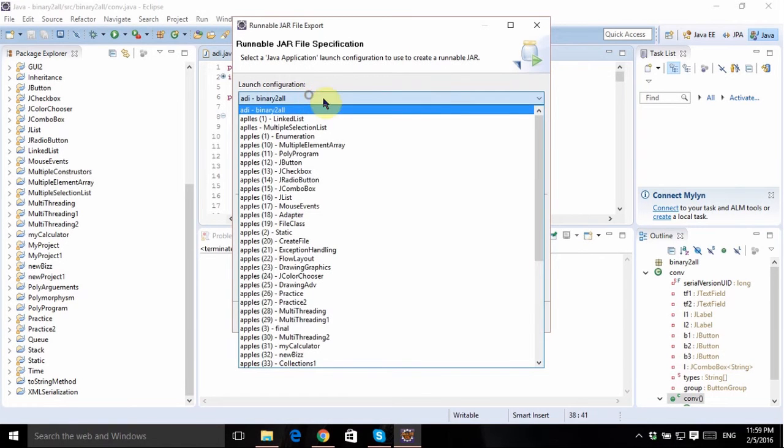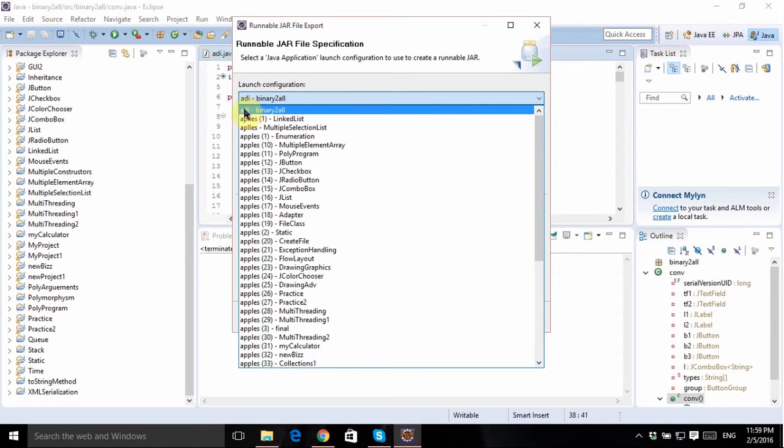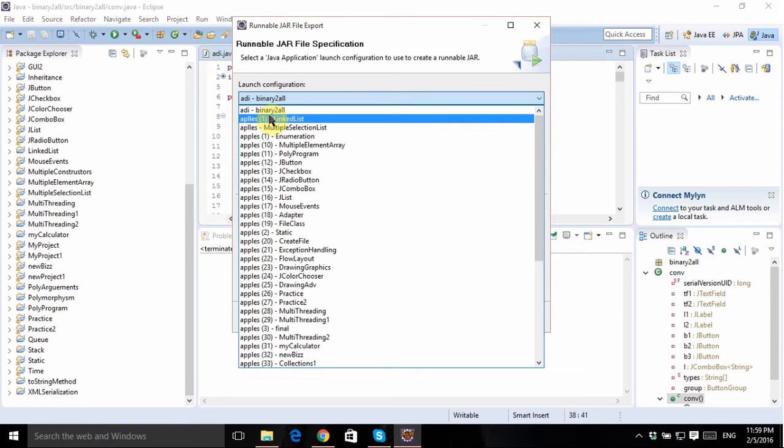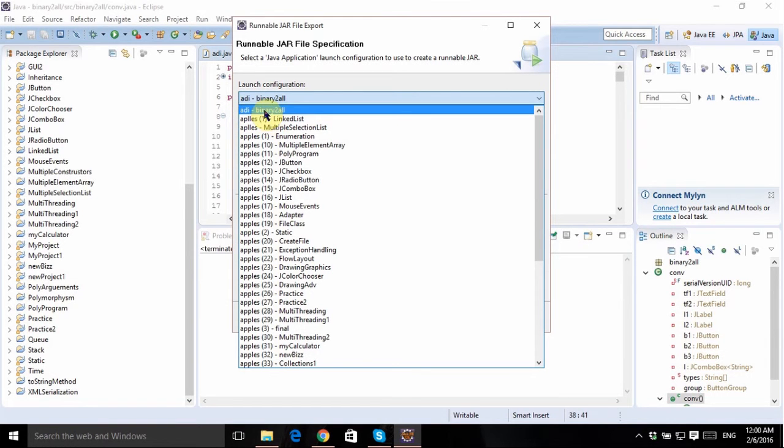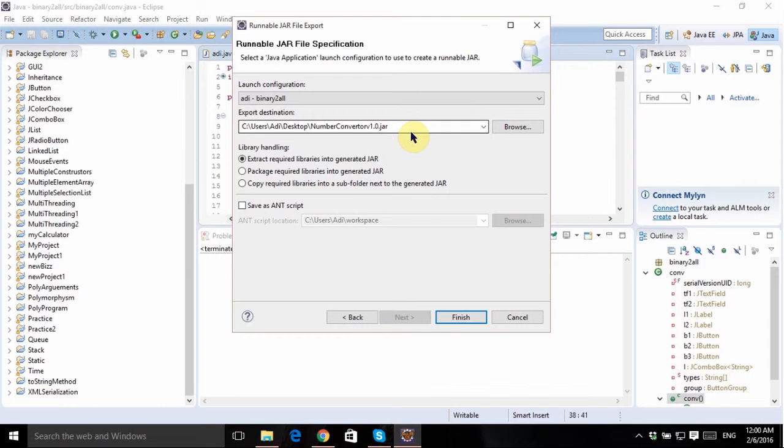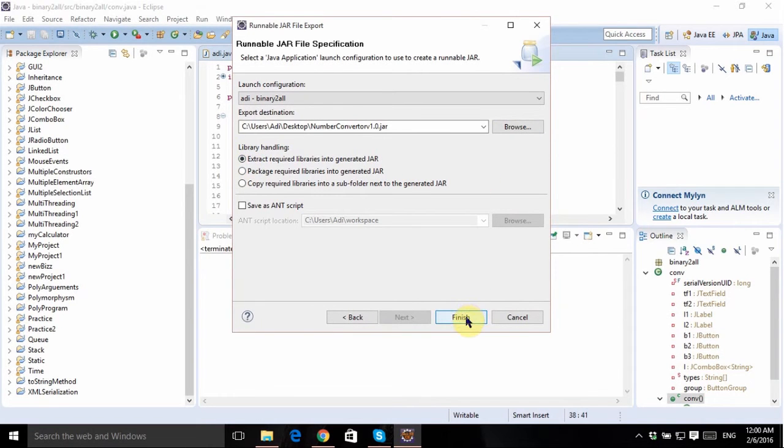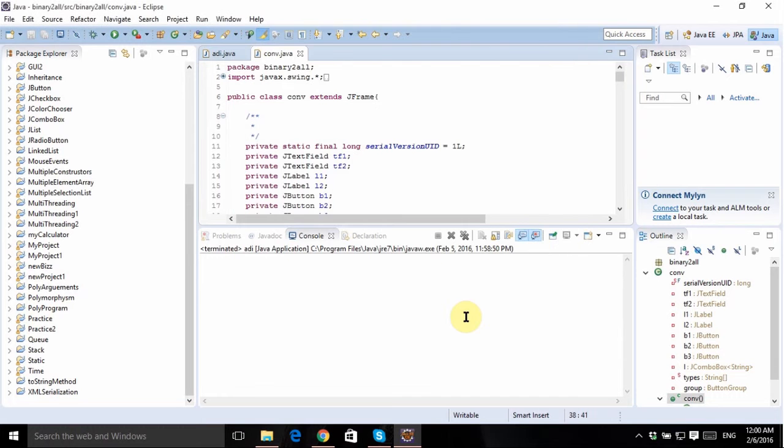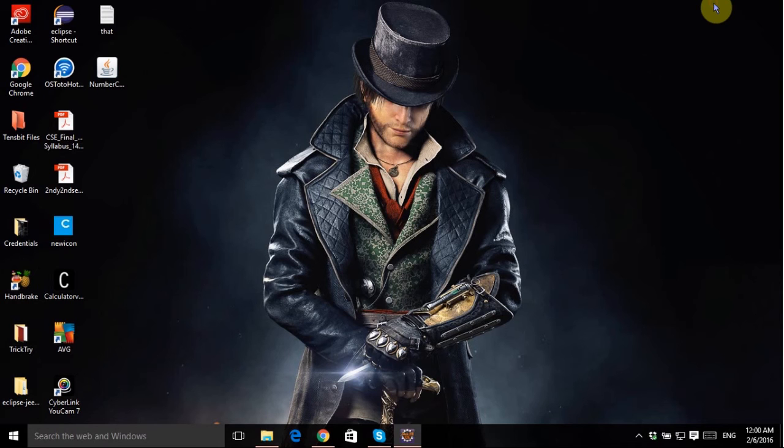here in the launch configuration you need to select the name of your main class. For me this is already selected. The format is like the name of the main class hyphen and then the package name. I'll just choose the same and then the export destination, I'll just keep it on the desktop for easy usage. This is also selected properly. Now just click on Finish. Done, my application is exported to desktop.